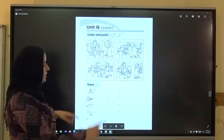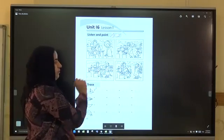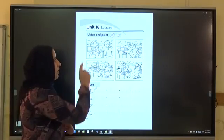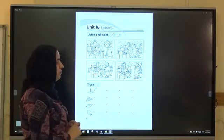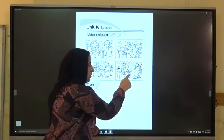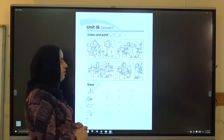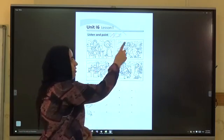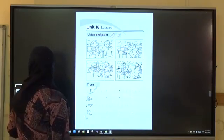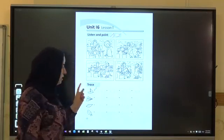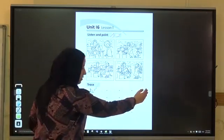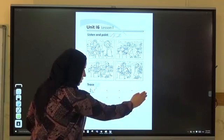Very good, then very good. And number three — yes, very good. Number four. Activity two: I would get my trace. Trace this.